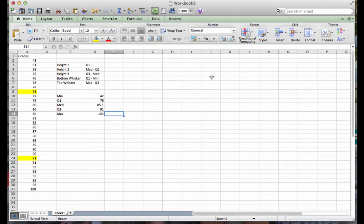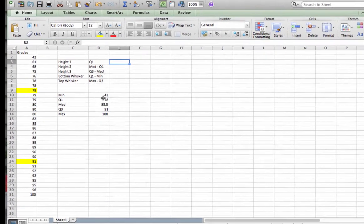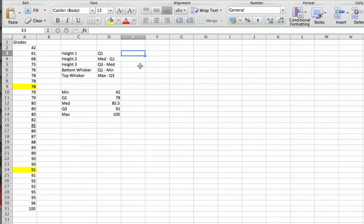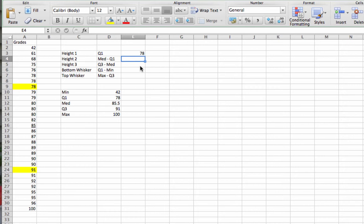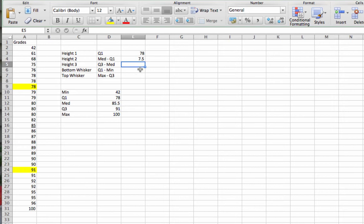Before we can do that, we are going to go up to the top here. And in column E, I'm actually going to enter what these values are. So quartile 1, we know from before, is 78. So I'm going to type a 78 in there. Height 2 actually is found by taking the median, which was 85.5, and subtracting from that quartile 1. That gives us a height of 7.5. So I'm going to enter that. In the next cell, we need to take our quartile 3 value of 91 and subtract the median from that. 91 minus 85.5 equals 5.5.